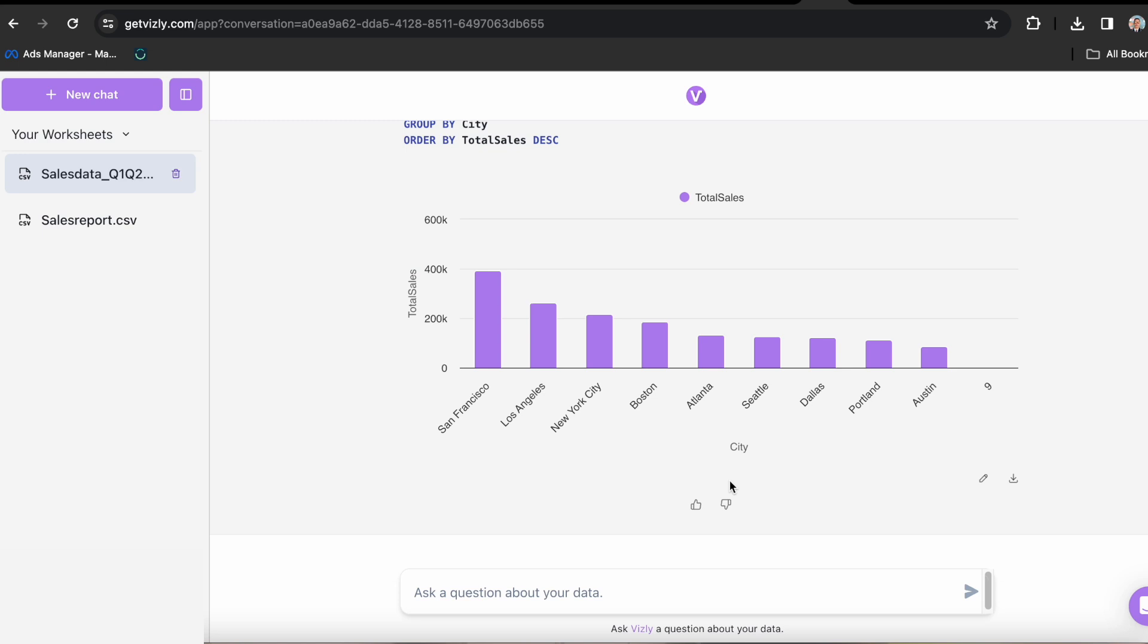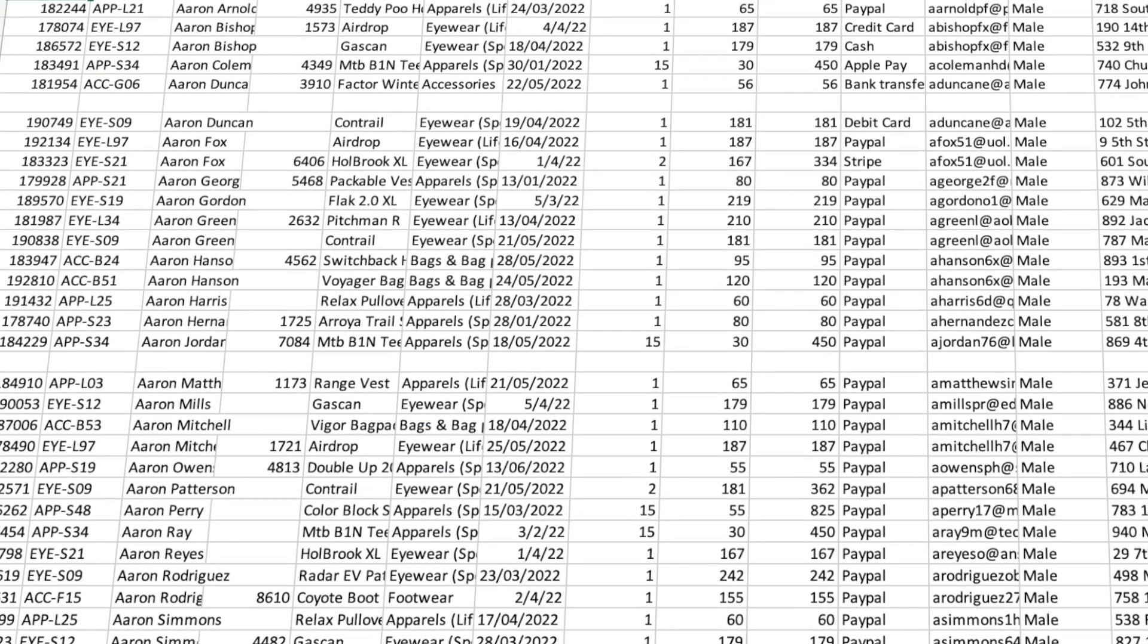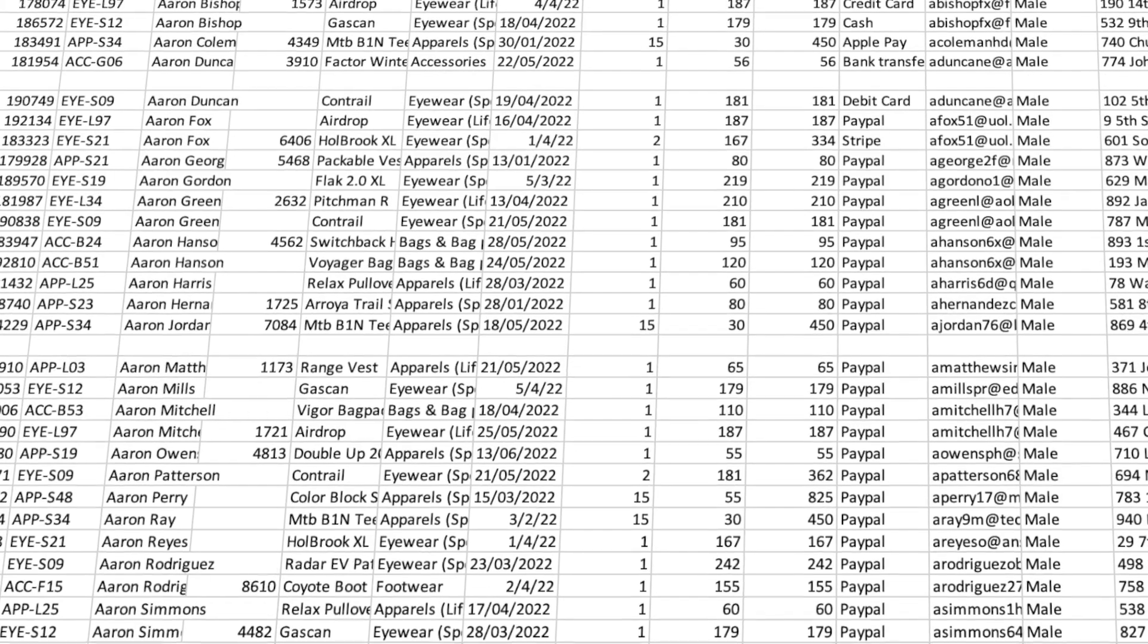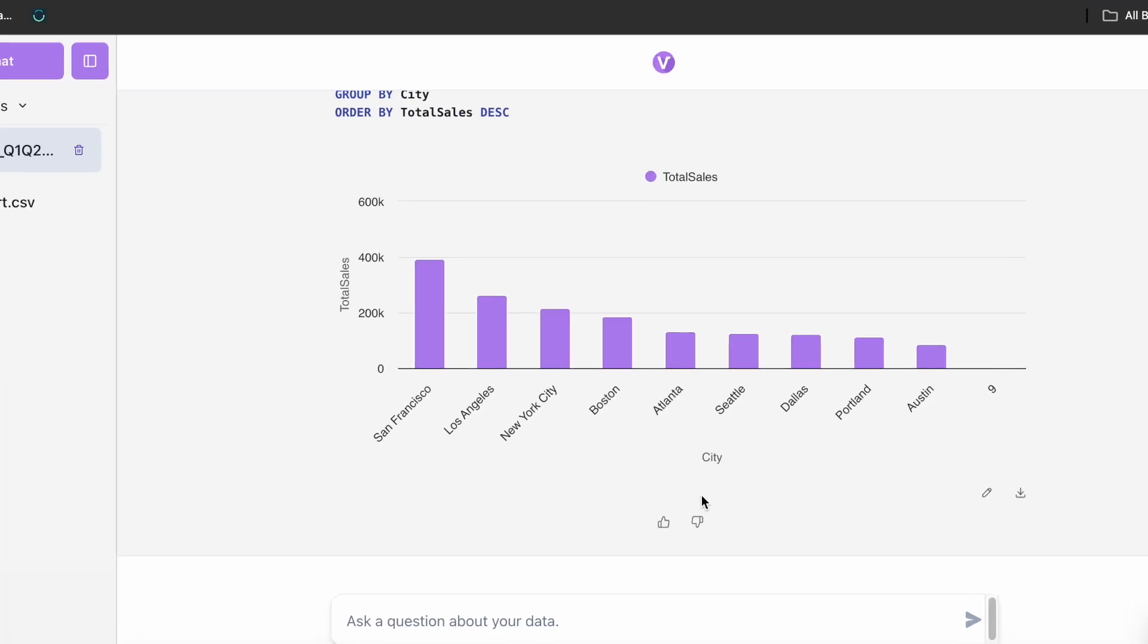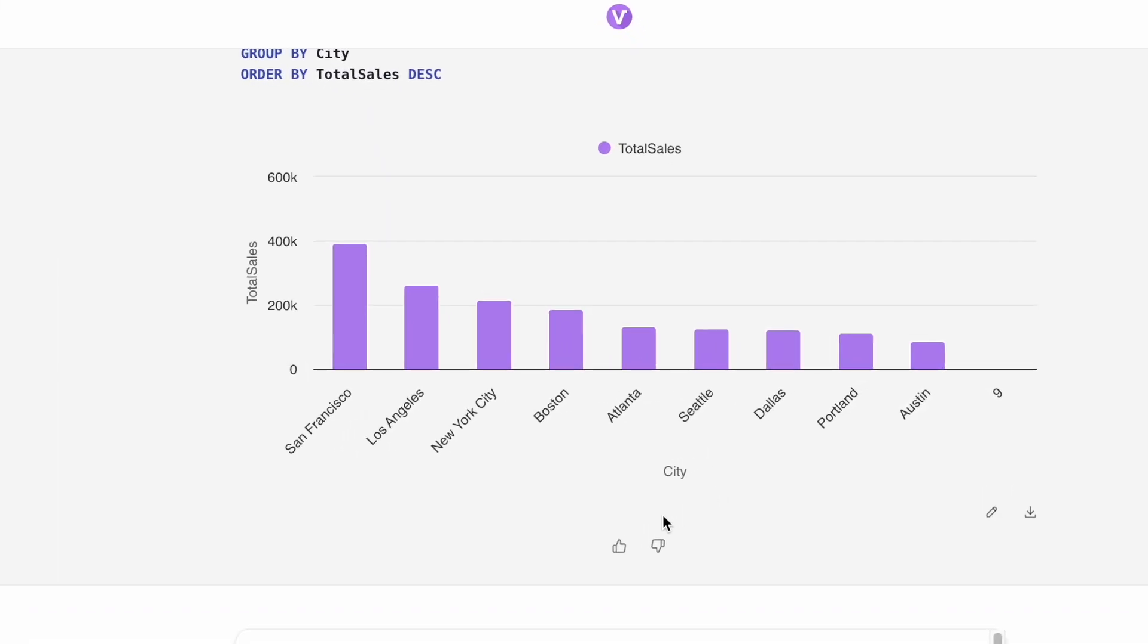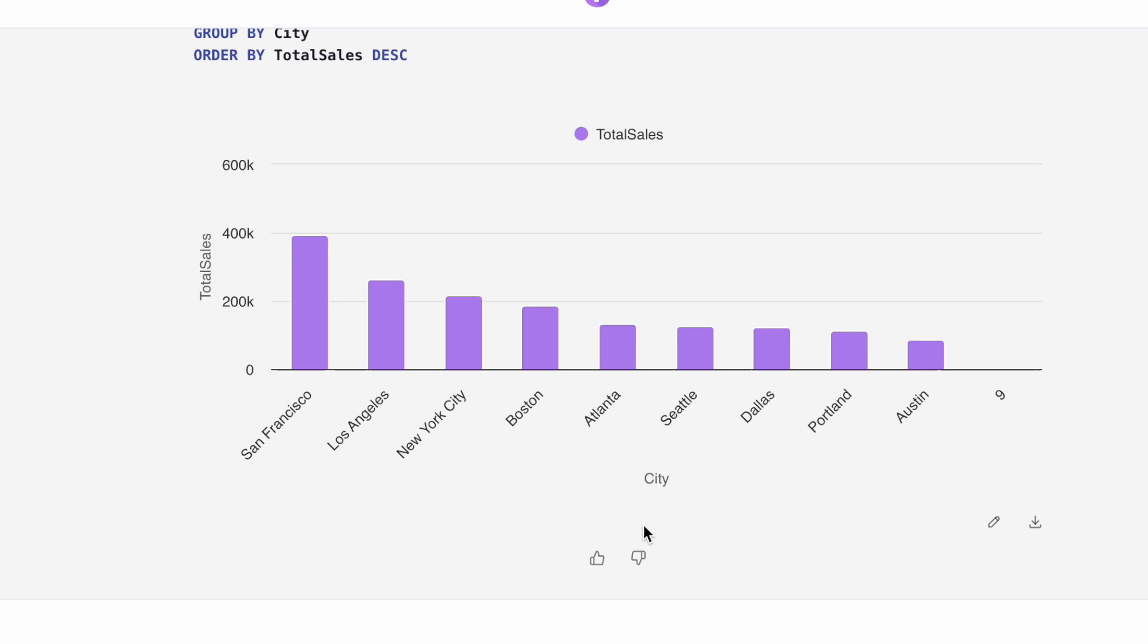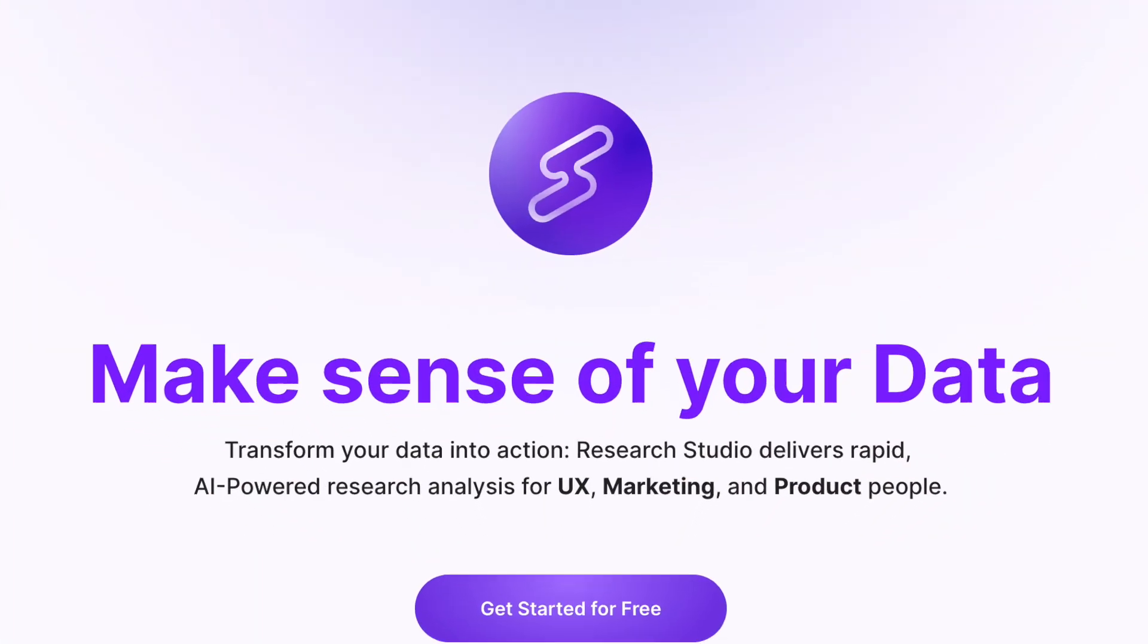And finally, it generated a nice beautiful graph for a better overview of the revenue each city has generated. Now of course, this is just a sample data set and it's quite interesting that it didn't upload all the information the original file had, but it's okay for now at least we got to know its potential capabilities. And that's for Visly.